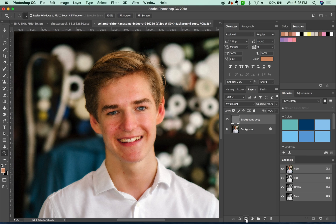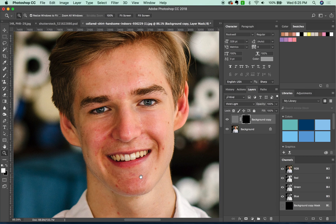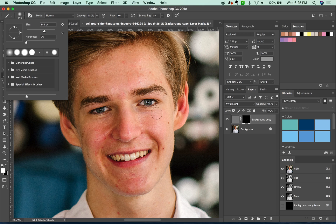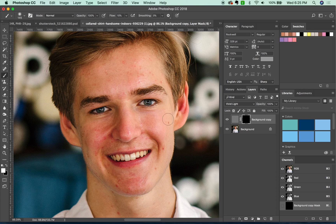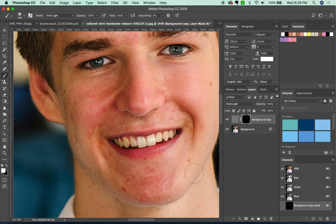Now let's do Option-click on the layer mask button. Now we can paint on this layer. Let's zoom in pretty close with the Z tool. I'm going to get a brush — hit B for the brush tool. We want the size to be about this big and the hardness to be zero, so not hard at all, a very soft brush. Make sure white is your fill color, and then we can paint on the smoothness with the brush.